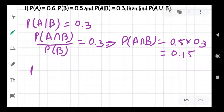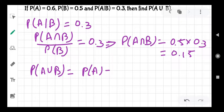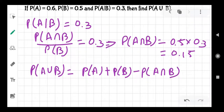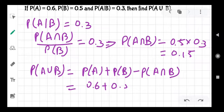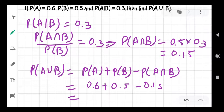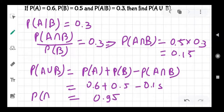Now we know that PA union B equals PA plus PB minus PA intersection B. So that will be 0.6 plus 0.5 minus 0.15, which gives us 0.95.